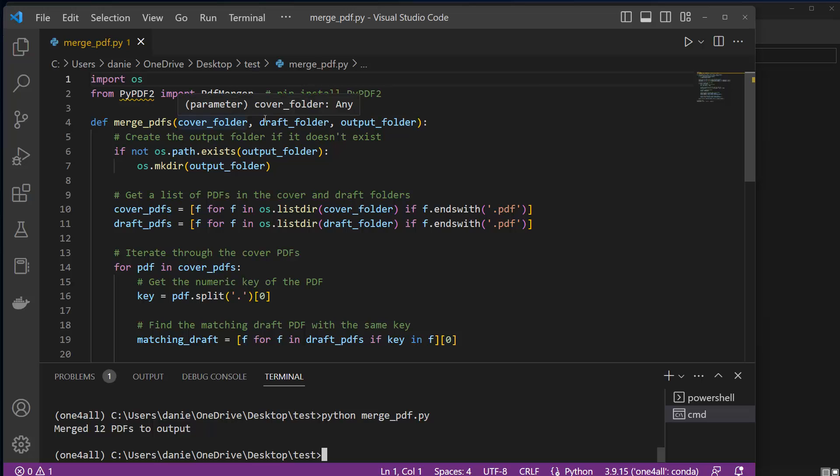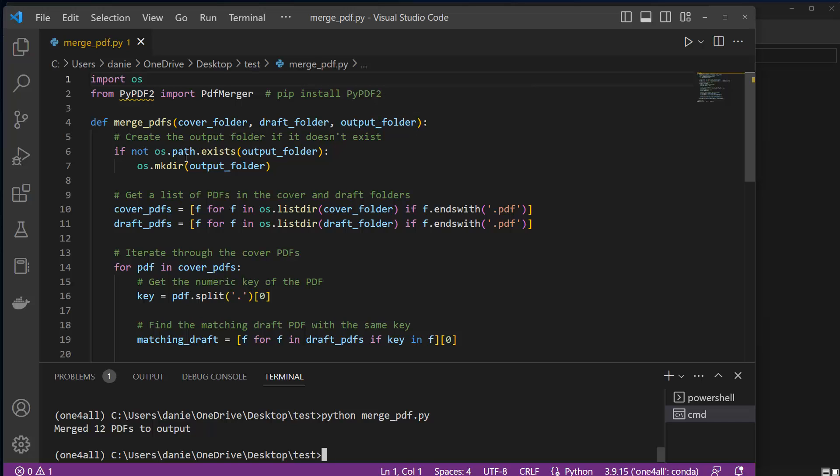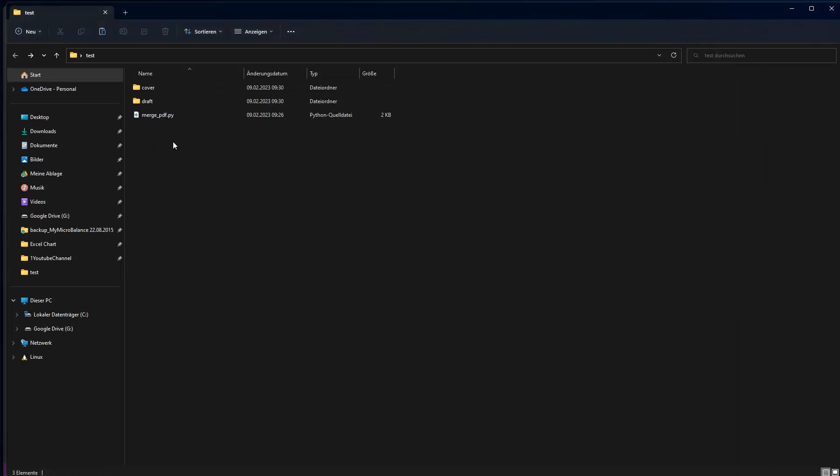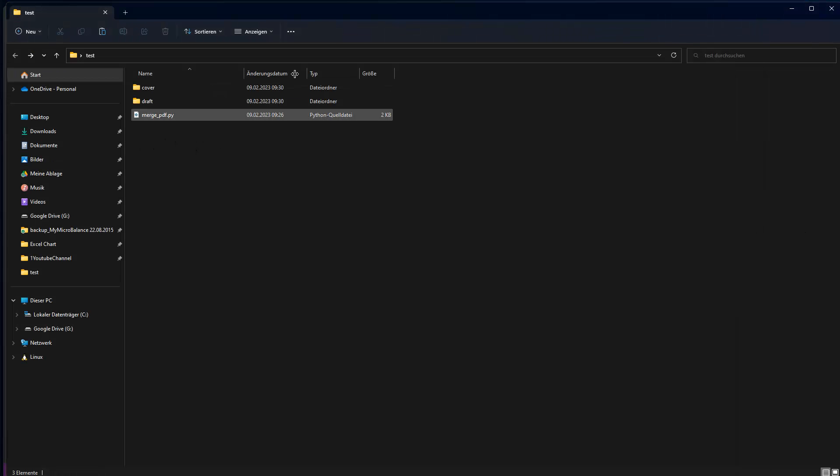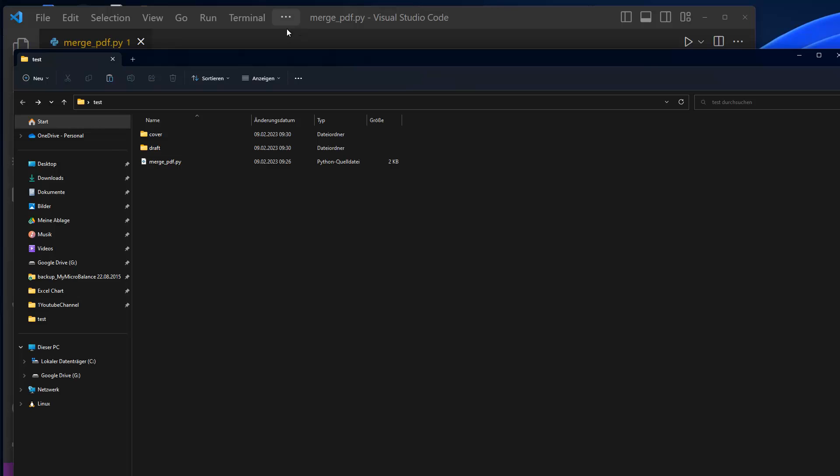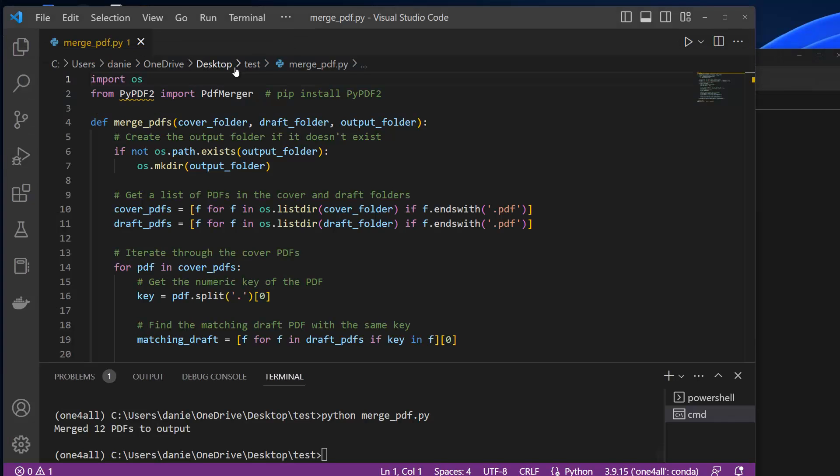And what we do here in this function is simply putting in the folders. We can see here we have a cover, a draft, and an output folder. And then if the output folder does not exist yet, then we create it here. So you can see that currently there is no output folder in my file path here. So that's why we create it here using these two lines.